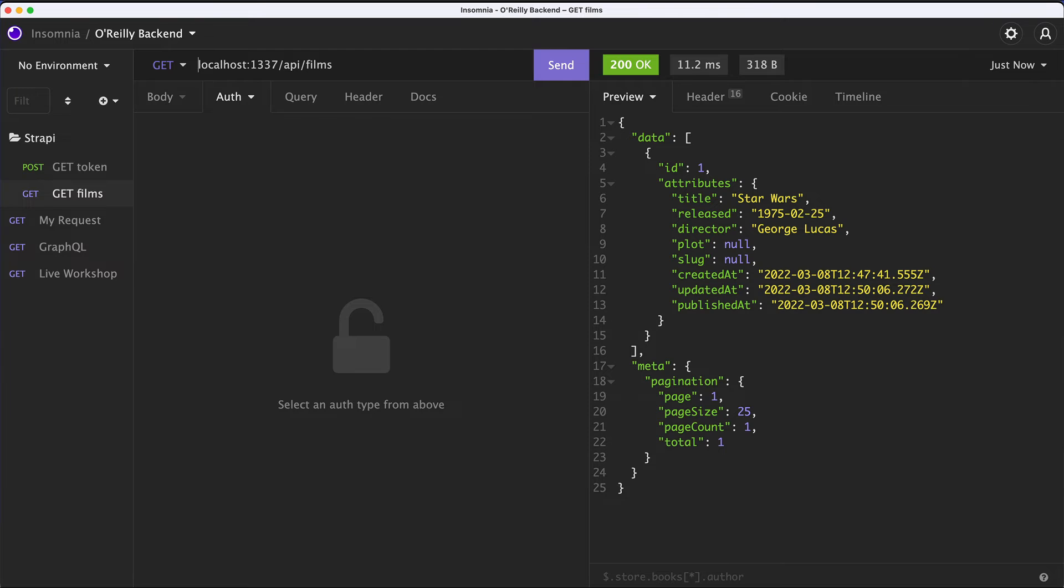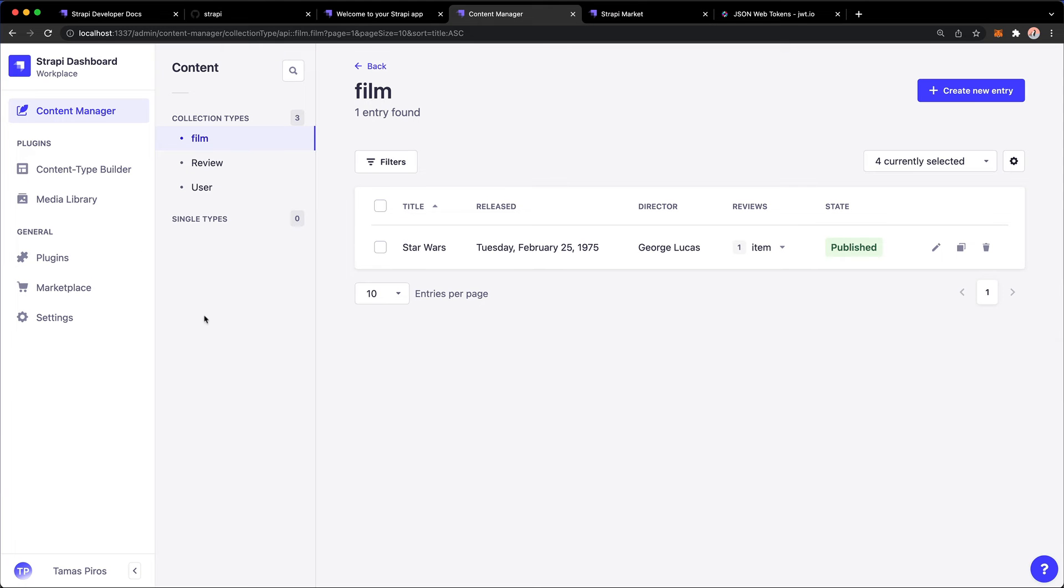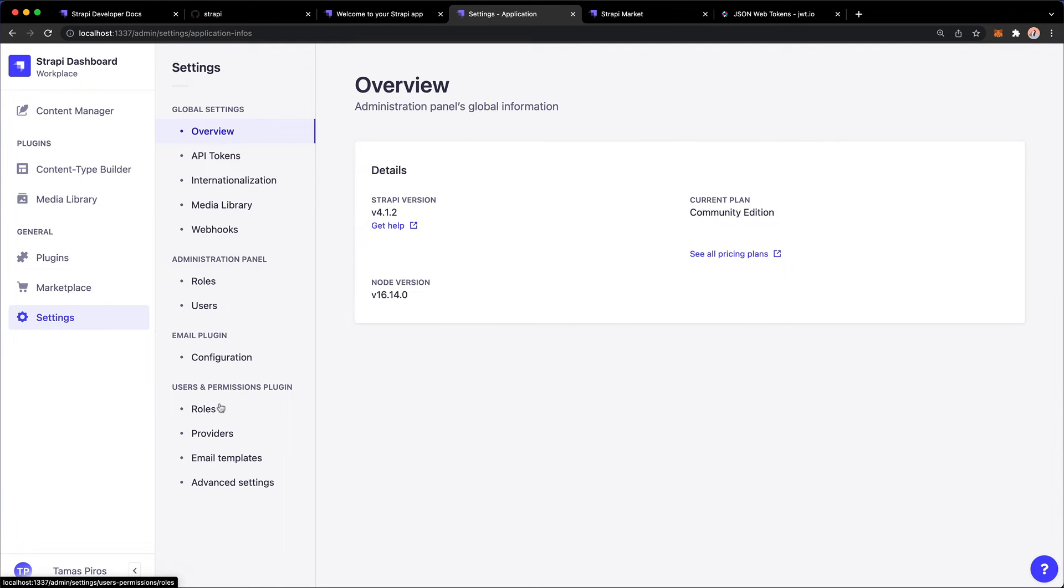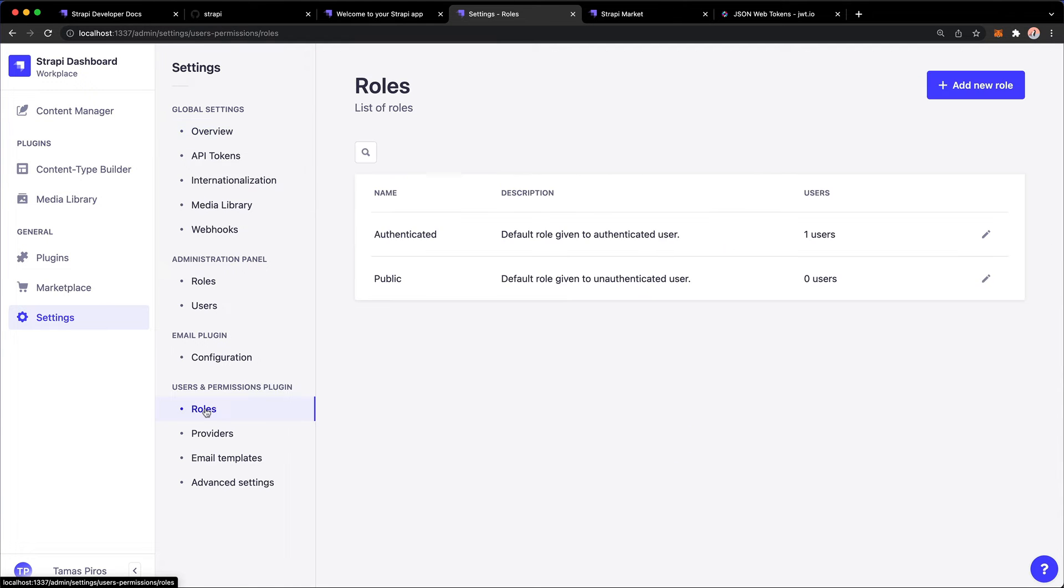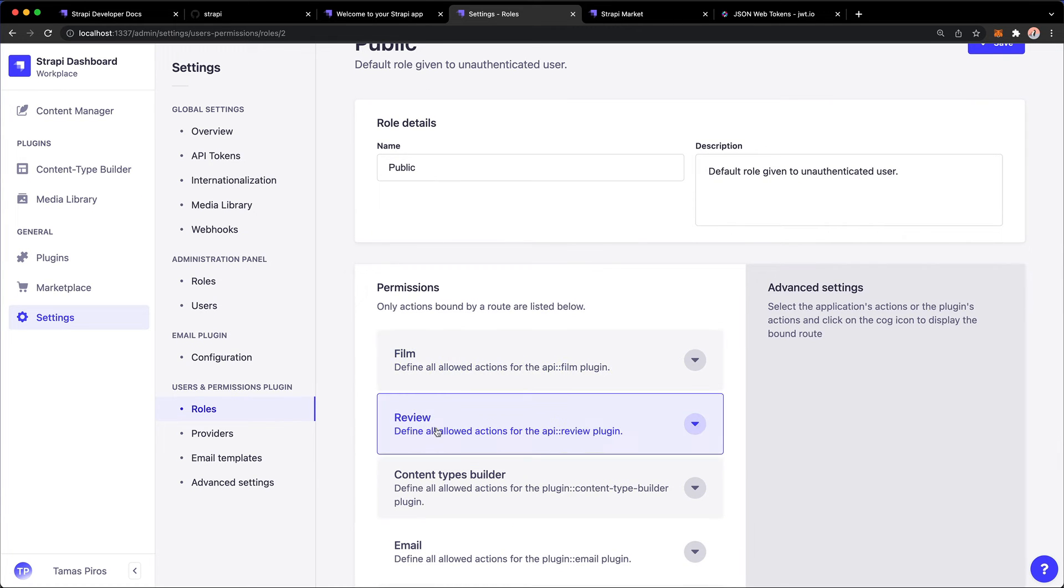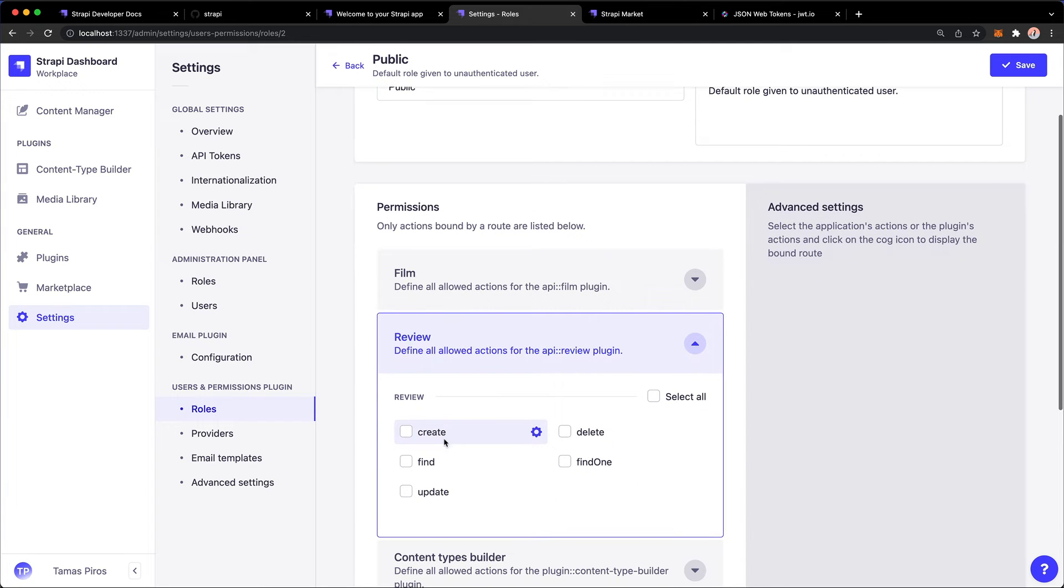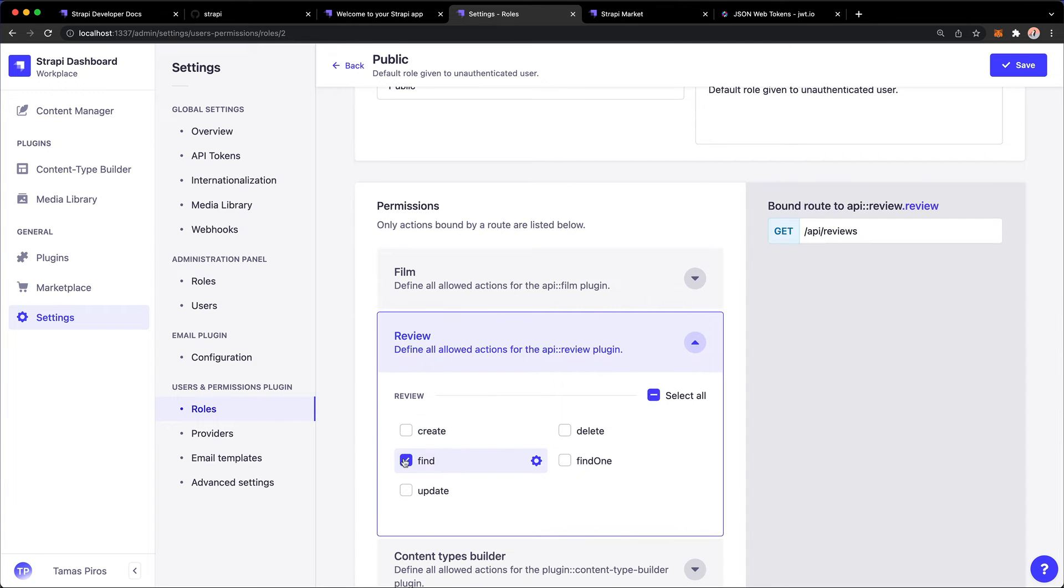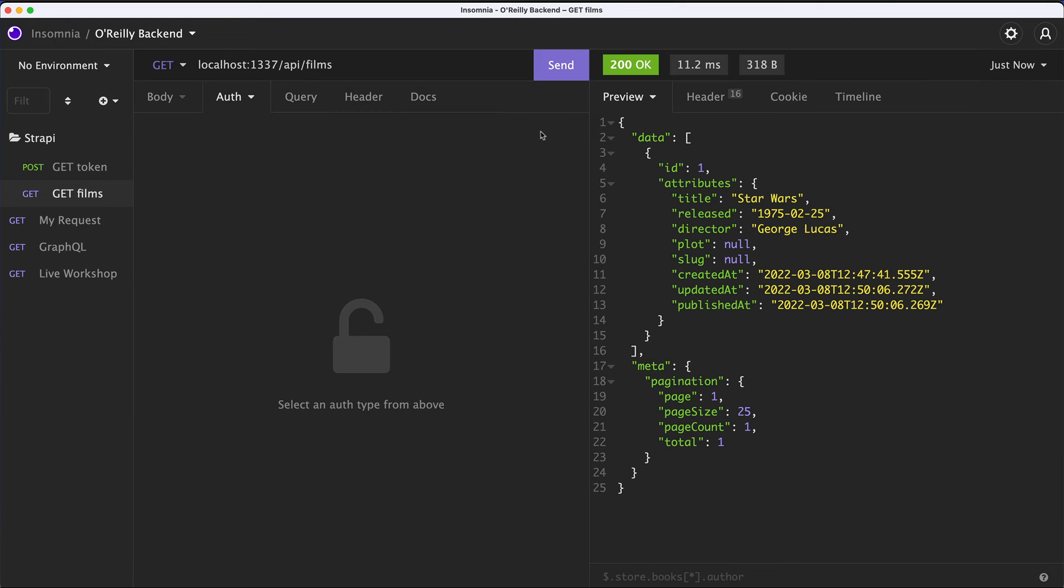First, let's go to settings. Let's go to roles. Let's go and for now just make it public. So notice that the review content type appears here. And I'm going to say find and make that available publicly. Let's just hit save. Go back to Insomnia. Hit send. I still don't see that.